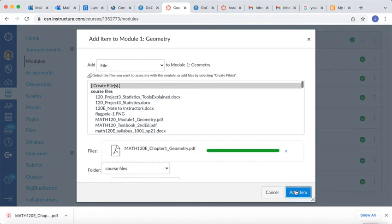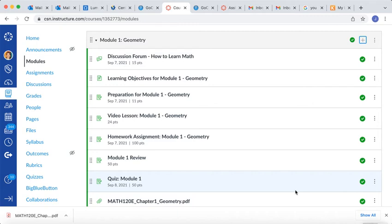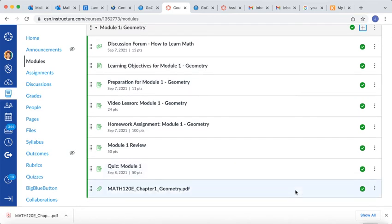I do want to say that there is one chapter, Chapter 5, Module 5, that had no revisions. So if you're adding in these files, Chapter 5 or Module 5, you just skip. There was no revisions on that chapter, so I didn't send any updates. So that one can stay the same. Again, that's Module 5.